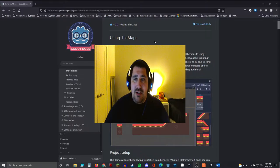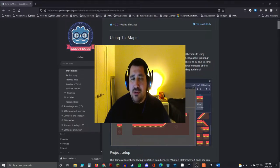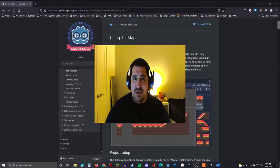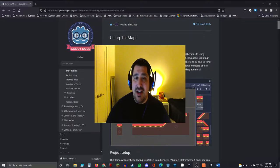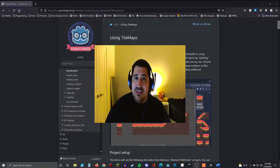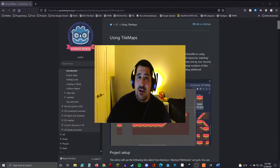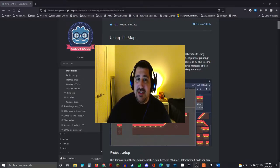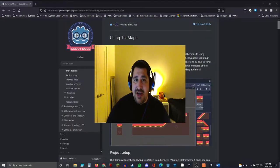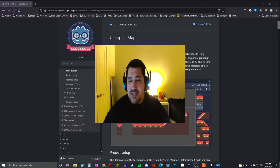Right now I have pulled up the Godot tutorial on tile maps. We're going to go through some parts of this, breeze over some other stuff, and demo a couple other things like Tile Setter. We're going to look at single tiles, atlas tiles, setting priority for atlas tiles, adding collisions to our tiles, and we're going to look at some auto tiling as well. So let's go ahead and get started.